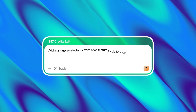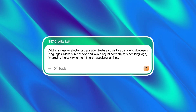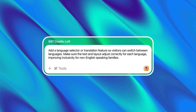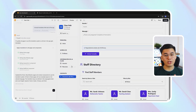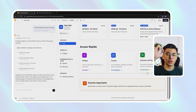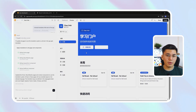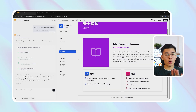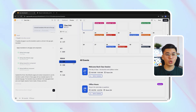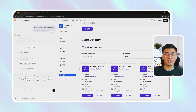Let's tell Base44 to add a language selector or translation feature so visitors can switch between languages. Make sure the text and layout adjust correctly for each language, improving inclusivity for non-English speaking families. Base44 adds a compact language selector at the top right corner of the site. Visitors can switch seamlessly between English, Spanish, and additional placeholder languages, and every part of the interface updates automatically. The AI even adjusts layout direction, spacing, and text alignment to ensure translations fit naturally. Nothing breaks, nothing overlaps, and the design remains consistent.